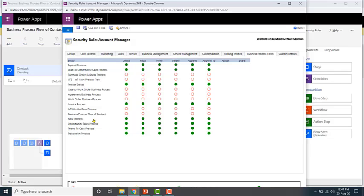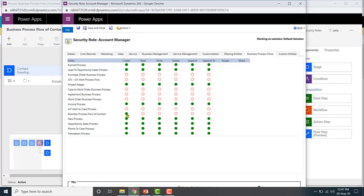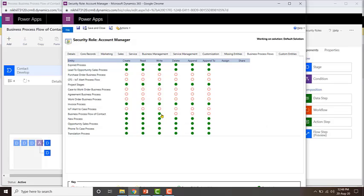Let's configure the security permissions of this business process flow. If you enable 'Create', it will allow creating an instance of the business process flow, which is done at the same time as creating a new record. 'Read' will allow viewing the business process flow on the created record. 'Write' will allow updating the business process flow — for example, you can change the state or navigation. 'Delete', as the name indicates, will allow deleting an instance, such as when a record is deleted.